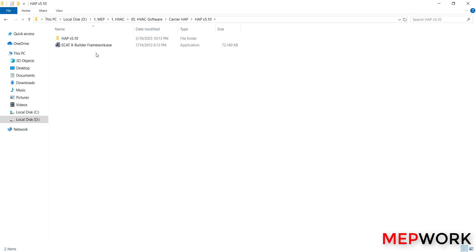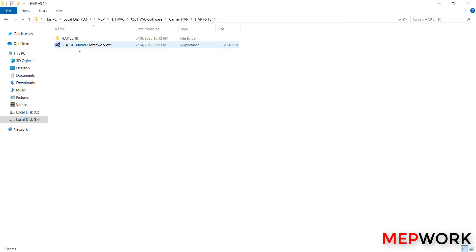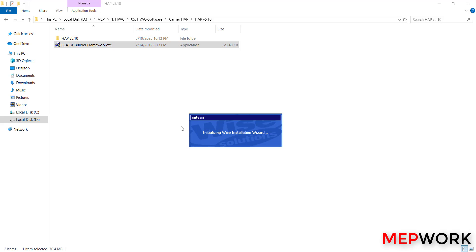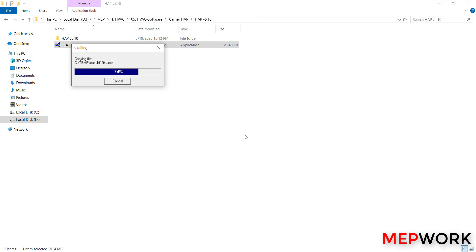This framework works as the environment that the HAP will work within. It is defaulted by Carrier and all Carrier software need this framework. So double-click on it, click yes, initializing Wise installation wizard.